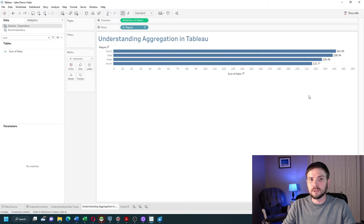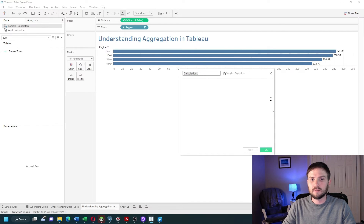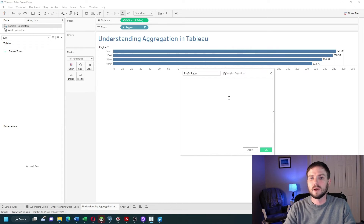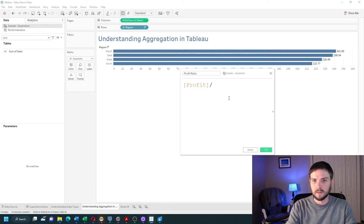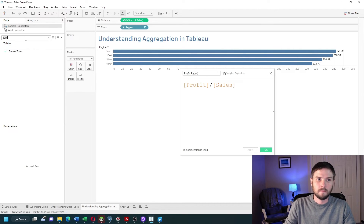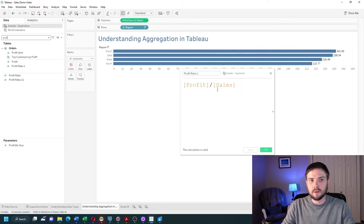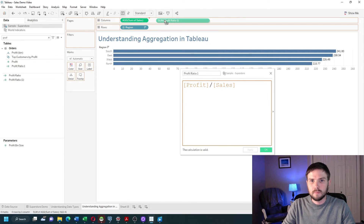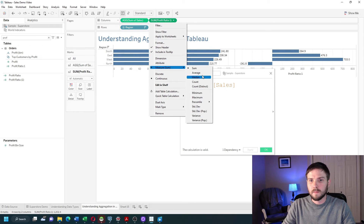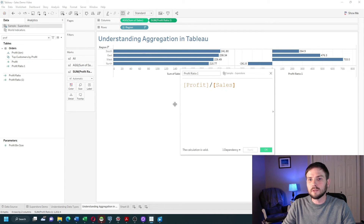Let's do one more calculation. I'll click the dropdown, create a calculated field, and call this profit ratio. Instead of writing SUM this time, I'm just going to pass in the variables — profit divided by sales. If I don't use any aggregations in the calculated field and drag it onto the view, I can choose an aggregation there — sum, average, median, and so on.